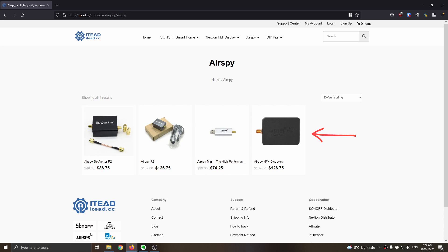If you're going to use an AirSpy Mini or the AirSpy R2 to do some HF work, then you'll want the Spyverter R2, a little up-converter there, and that's on for $37 or just below that right now. Those are the products that are on sale today because of Black Friday.